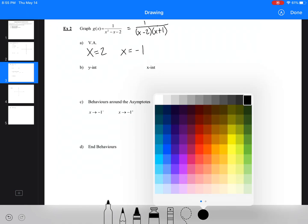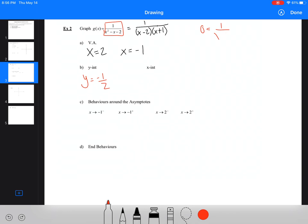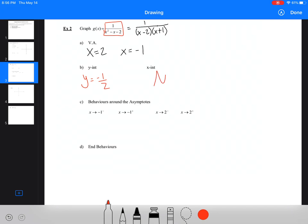For the y-intercept, we go back to the original equation and set x = 0, which gives 1/(0−2) = 1/(−2), so our y-intercept is y = −1/2. For x-intercepts, we haven't moved the graph up or down, and there's no way to make 1 equal to 0 — so we have no x-intercepts.